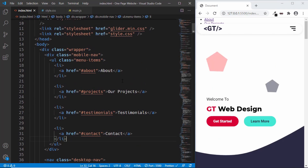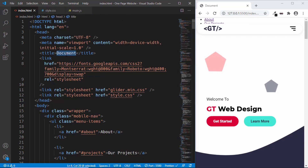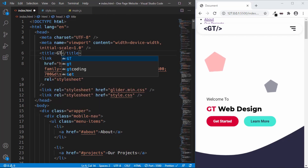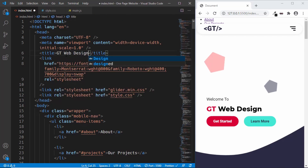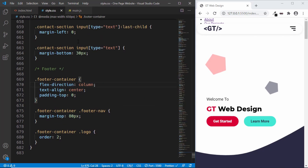Our navigation menu is displayed here on the top left. Now let's position this correctly on our screen. Before that, let's also change the title of our web page — just type 'GT Web Design' over here. Now we can see that the title has changed. Alright, so let's go to style.css and style this mobile navigation.